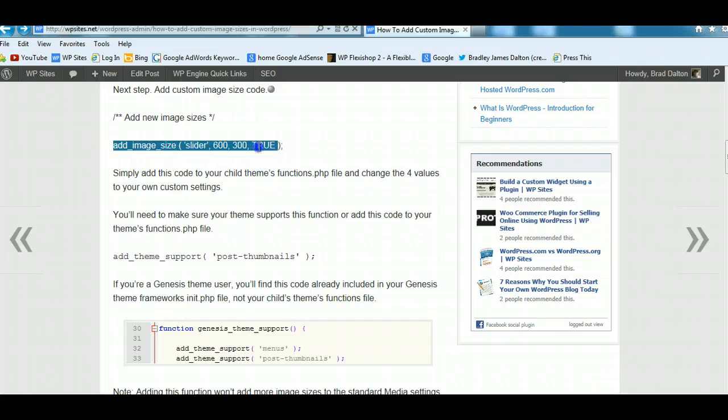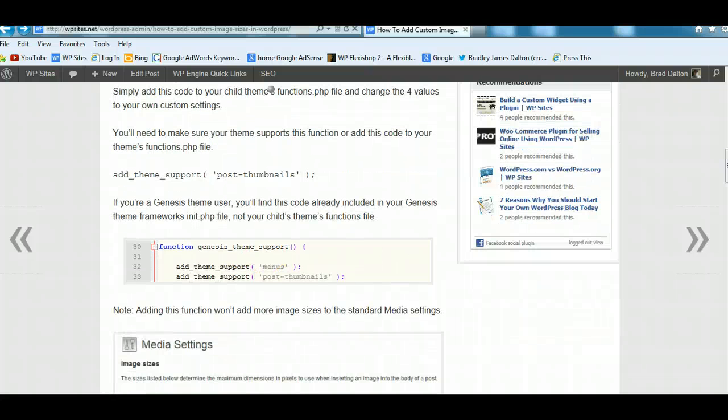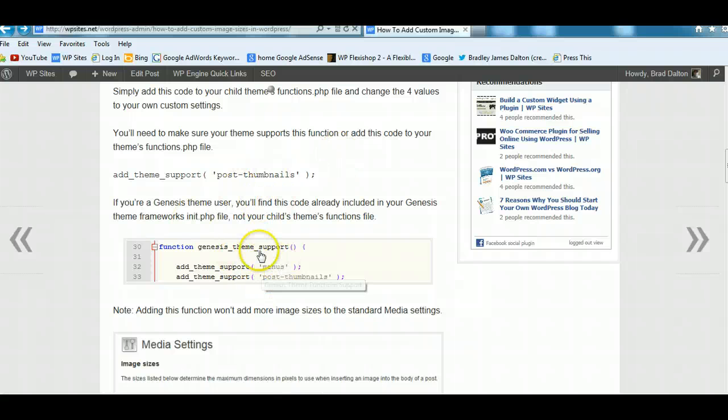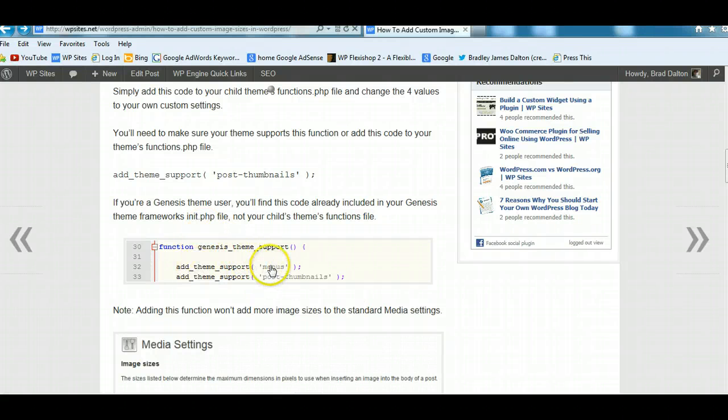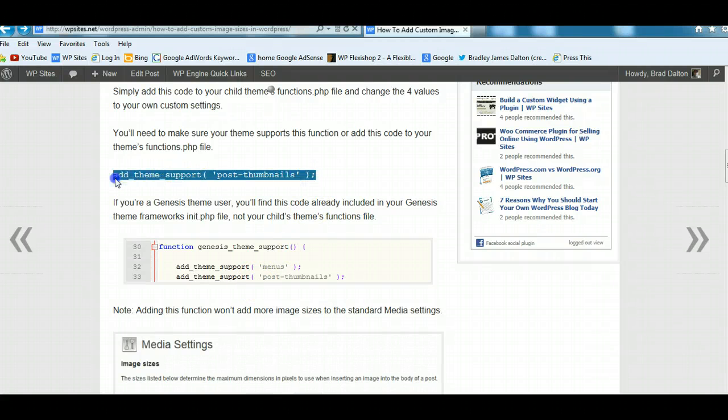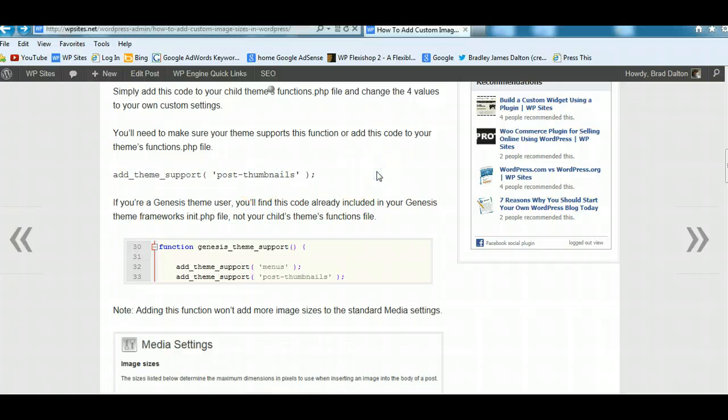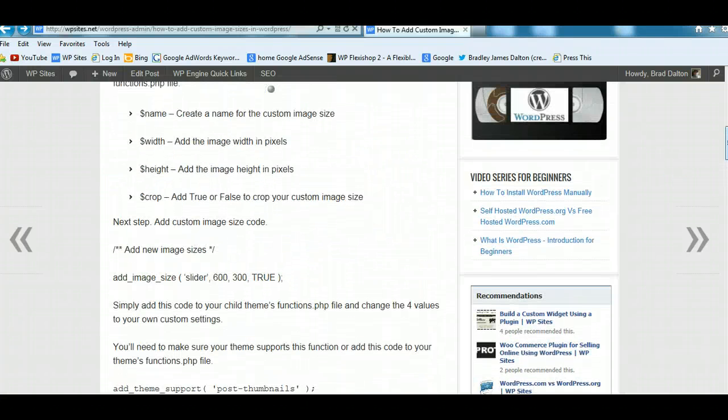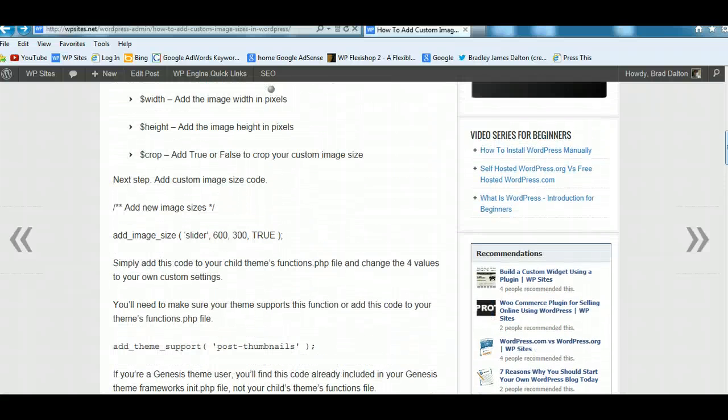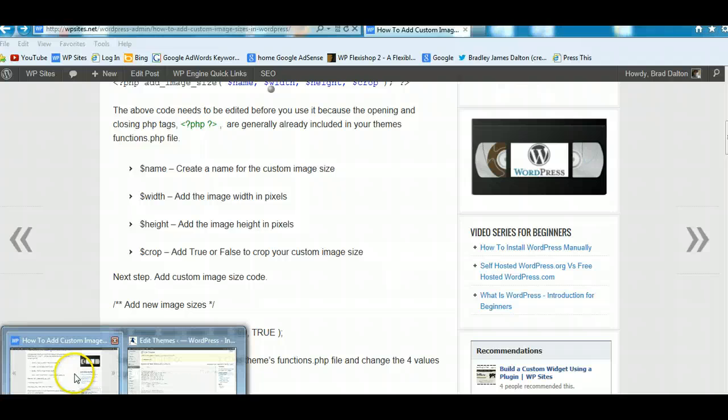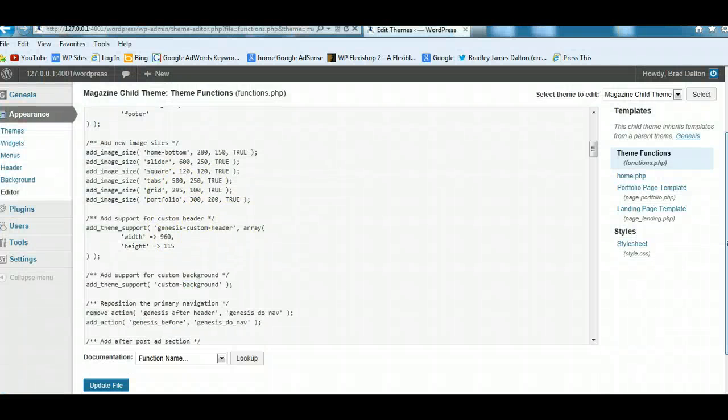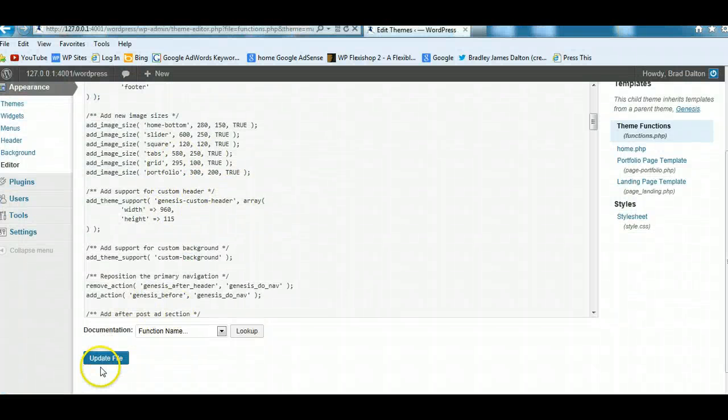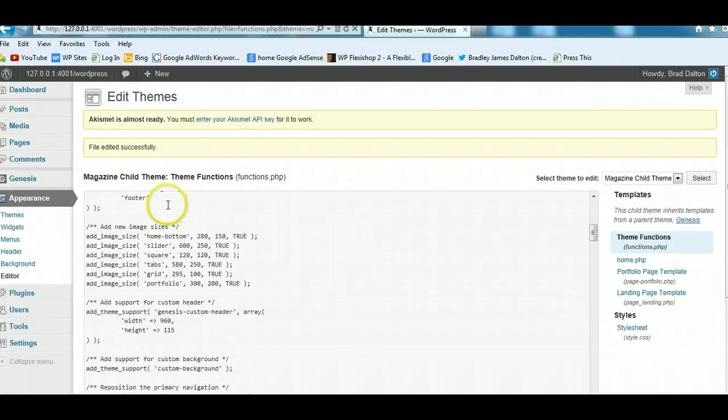So that's all you need to put into your child themes function file. And you want to make sure that your theme already includes support for post thumbnails. And you can see this in the Genesis core files in the init.php file, it's already included. If your parent theme doesn't include this, you want to make sure you add this to your parent themes functions file. And then you can add these different image sizes. And as you can see here, I've added quite a few. So it's very, very simple to add custom sizes.